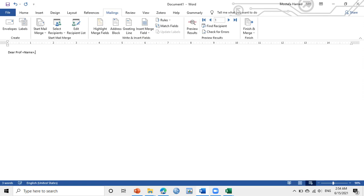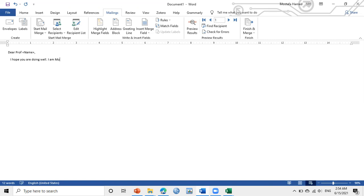Then I will add the template. Dear Professor, whatever, I hope you are doing well. I am Mostafa and so on, lecturer of whatever, and so on. Type the message as you want. Then Best Regards here, and your affiliation and your email.